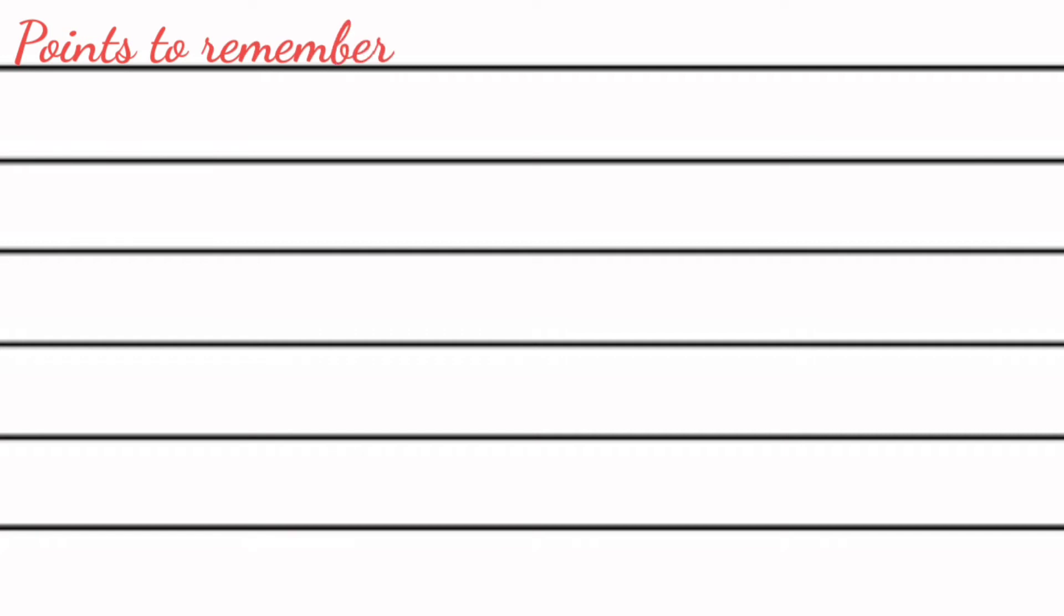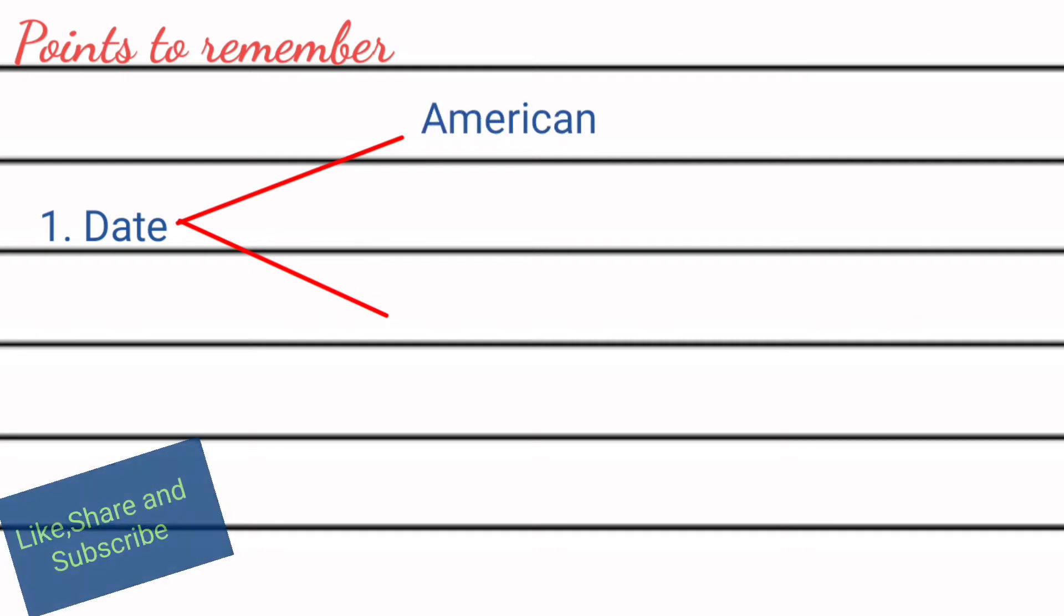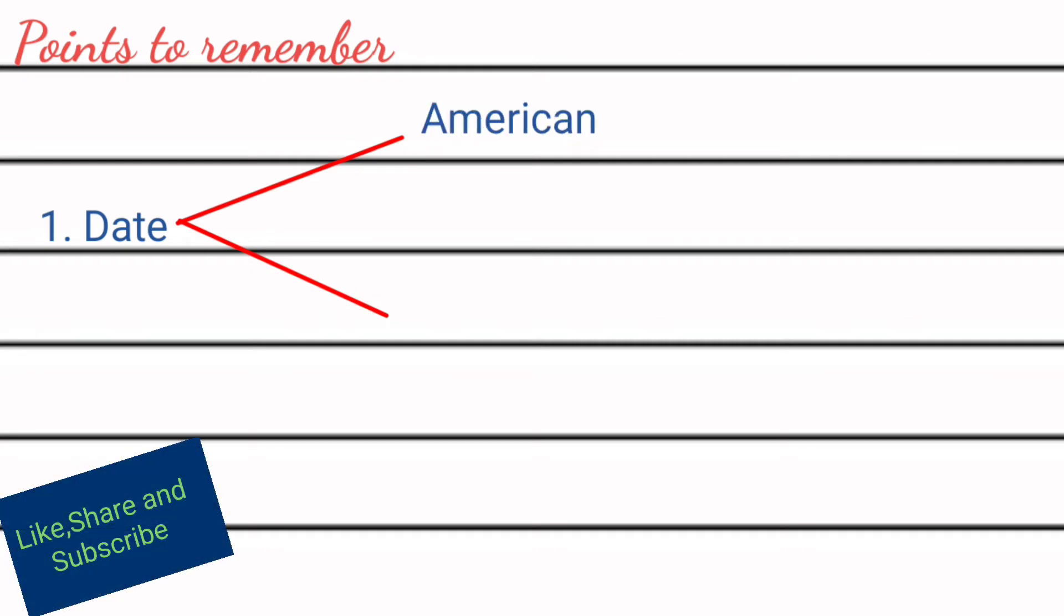While writing diary, we need to pay attention on the following points. First one: date. While writing down date, we have to follow two formats of date that should be either American or British.